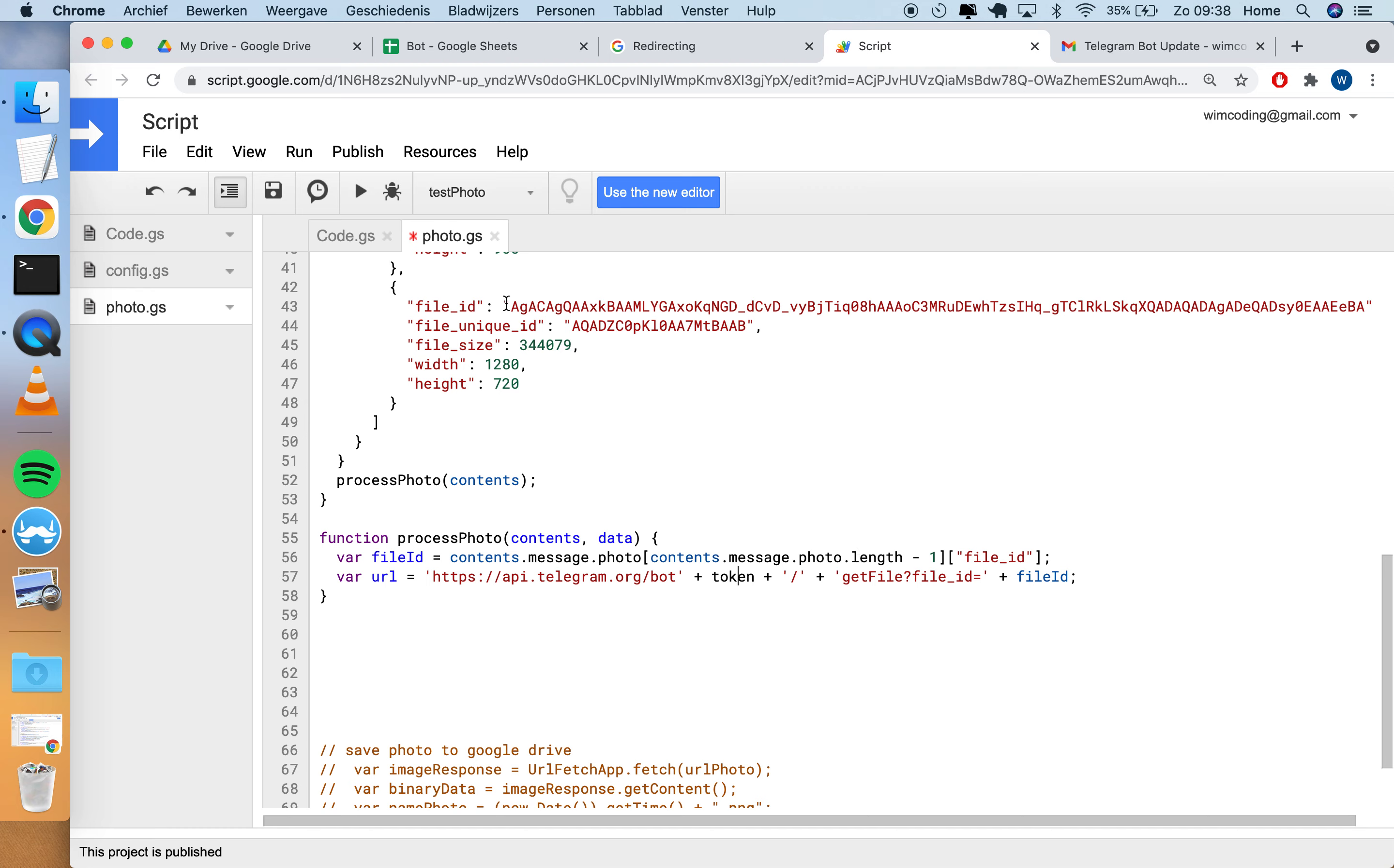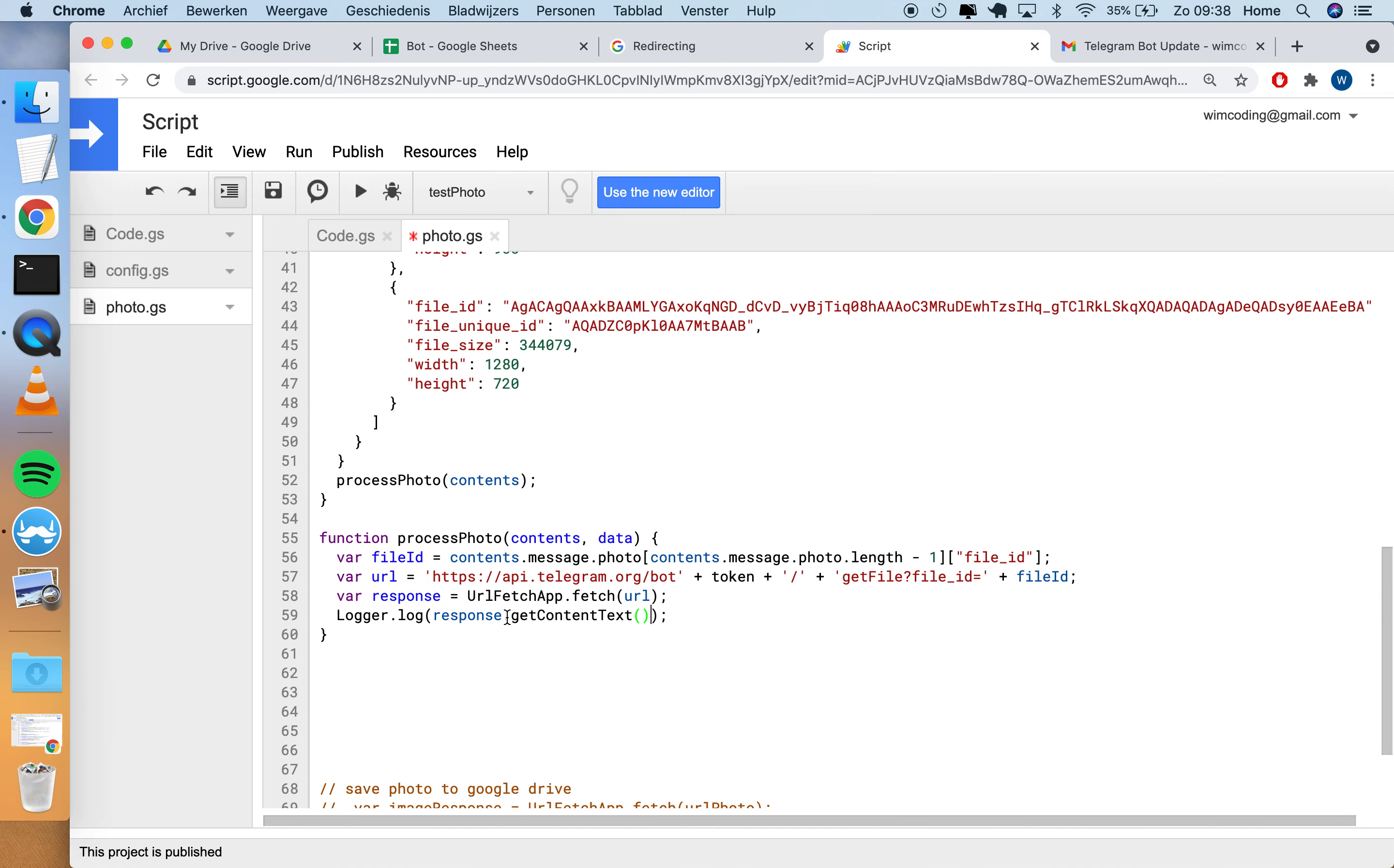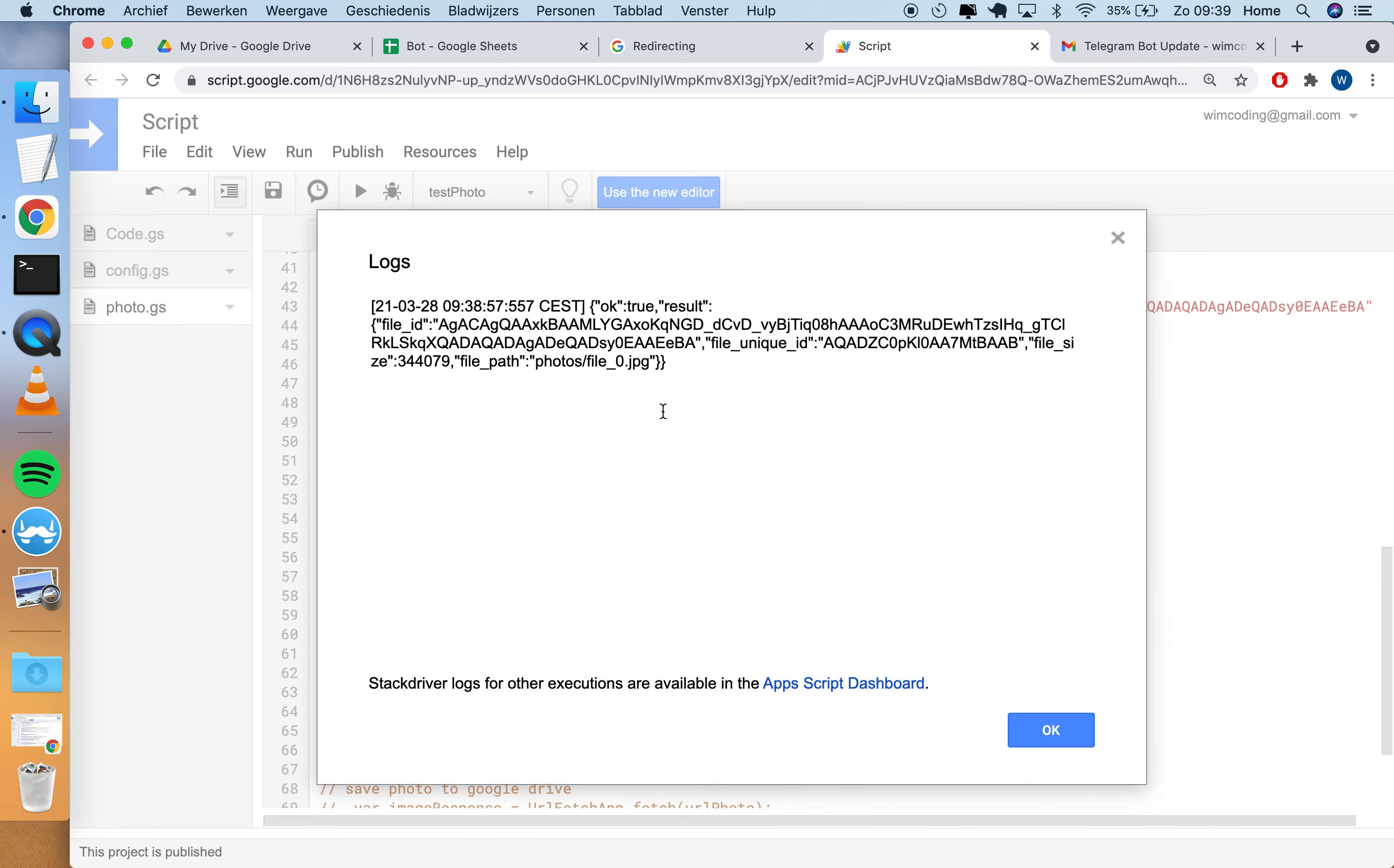We have this token that we used before in the tutorial, and with this file ID that we retrieved from this data, we're going to fetch this. This means that Google Apps Script has this object that fetches URLs - it's just visiting the URL. We've seen before also with setWebhook and the response you can get the content text of that and you can log it.